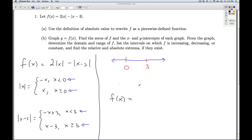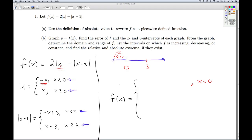So f of x is going to have three parts to it. The first part deals with x's that are less than 0. If I plug negative 2 into the absolute value of x, I'd be using the opposite of x formula. So in my formula for f of x, I'm going to replace the absolute value of x with the opposite of x. If I plug negative 2 into the absolute value of x minus 3, since negative 2 is less than 3, I'd be using the formula negative x plus 3. So that's what I substitute for the absolute value of x minus 3.